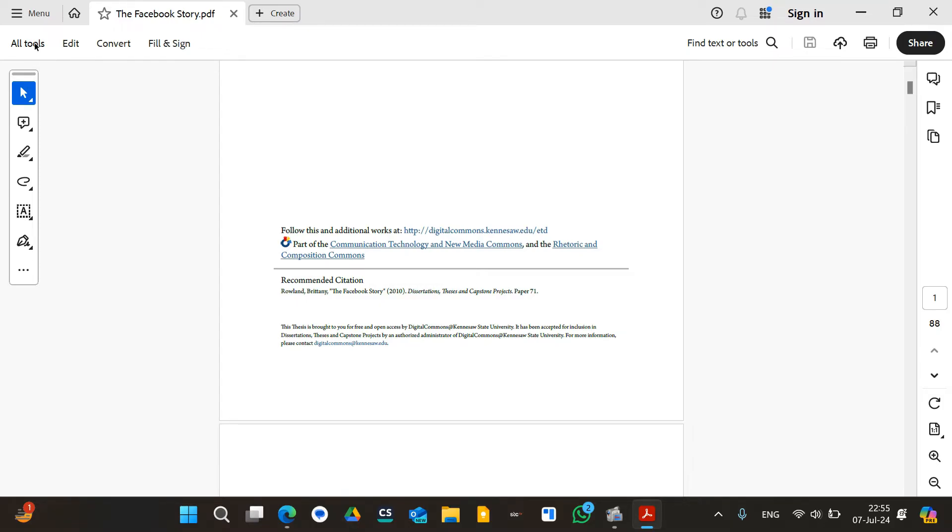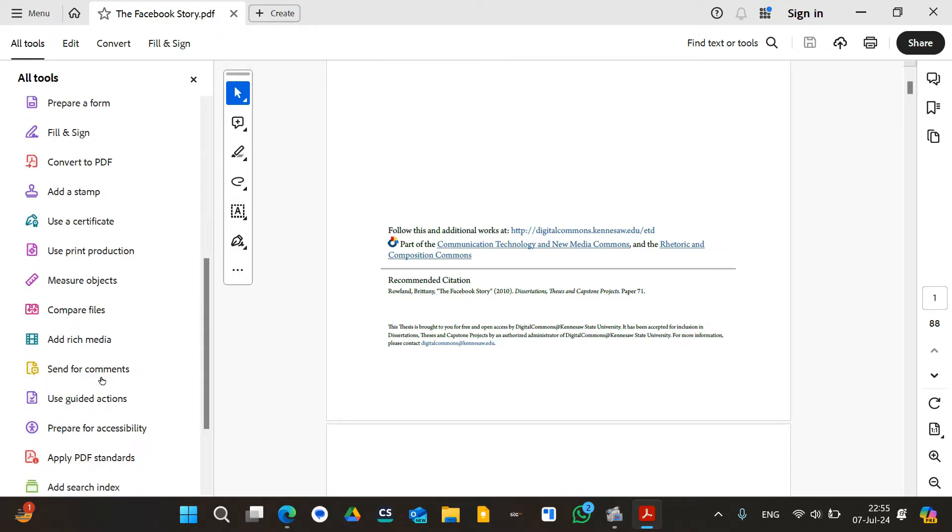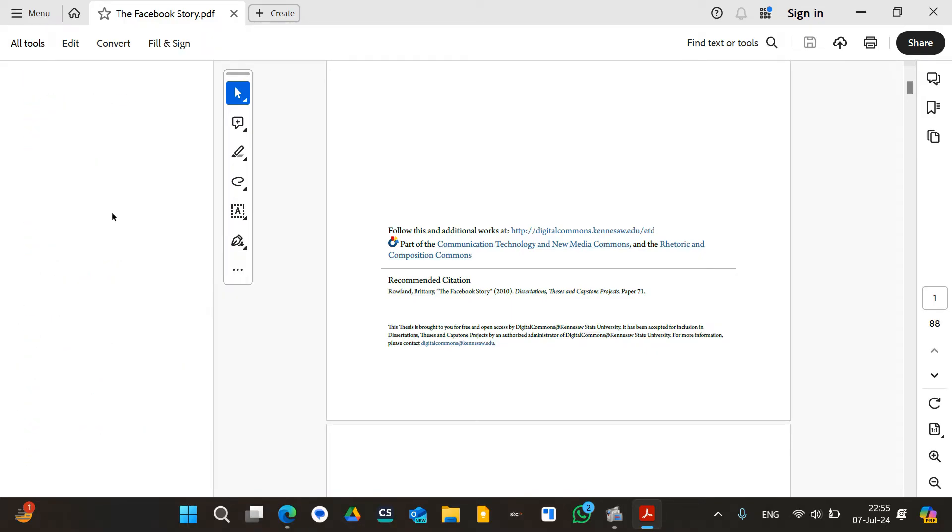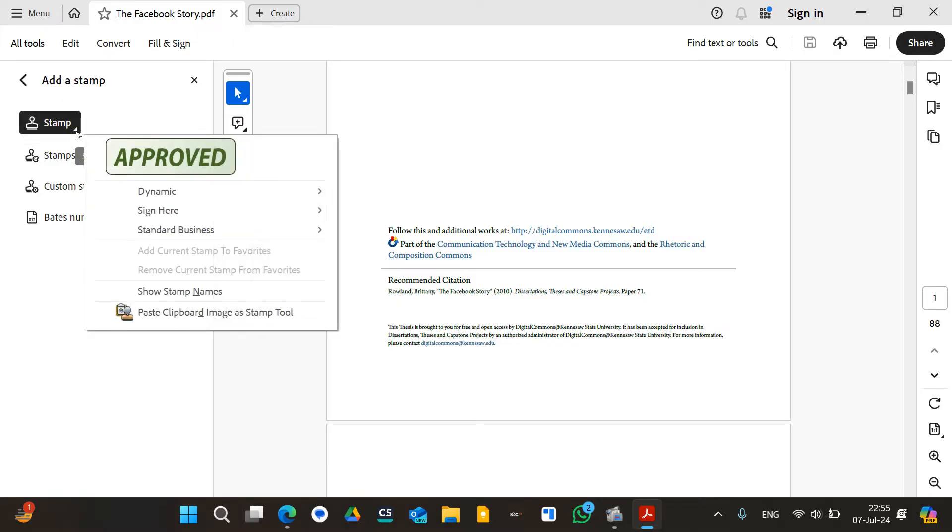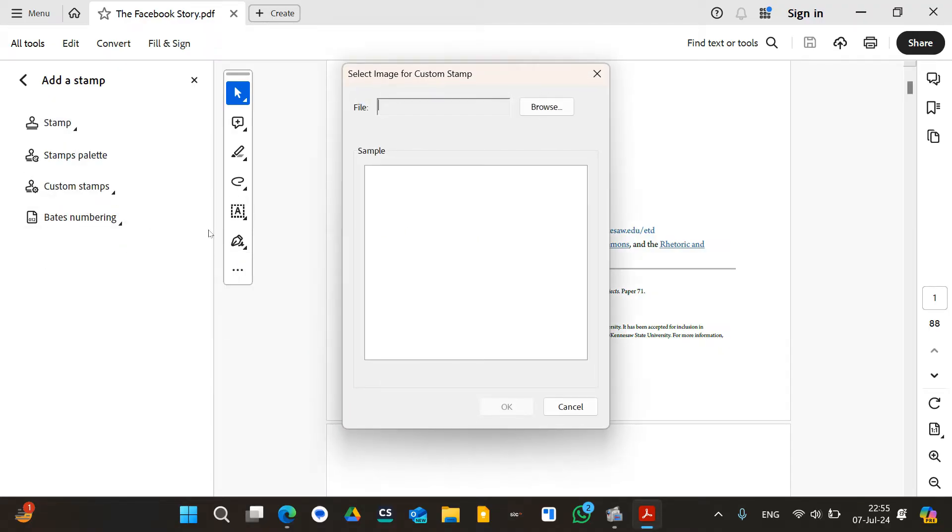First of all, you have to go to all tools, go to view more, and click on add a stamp. Now here, if you click on add stamp, there isn't any stamp available. So I want to add a custom stamp, therefore I will click on custom stamp. Click on create.